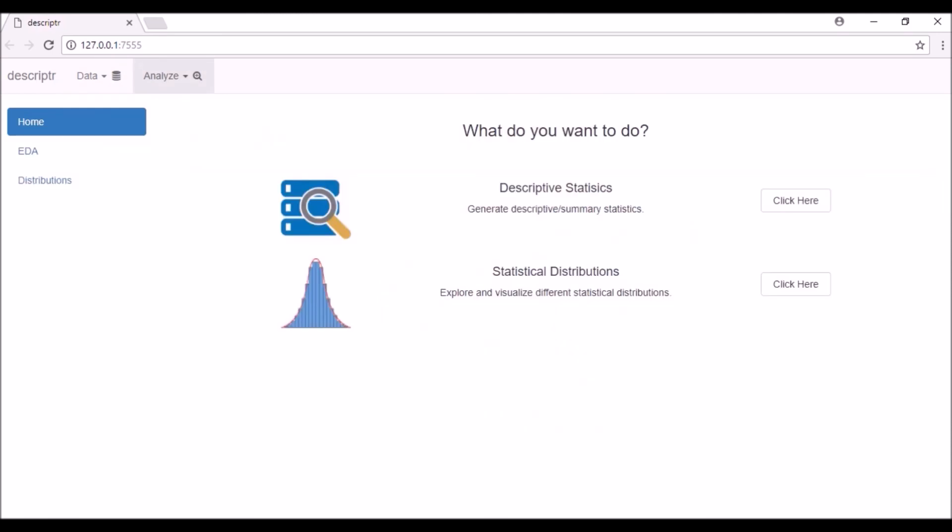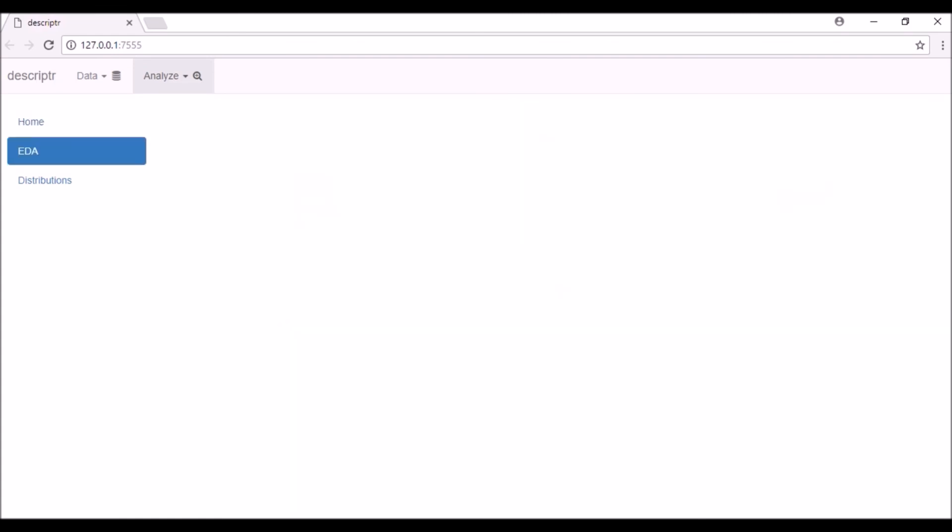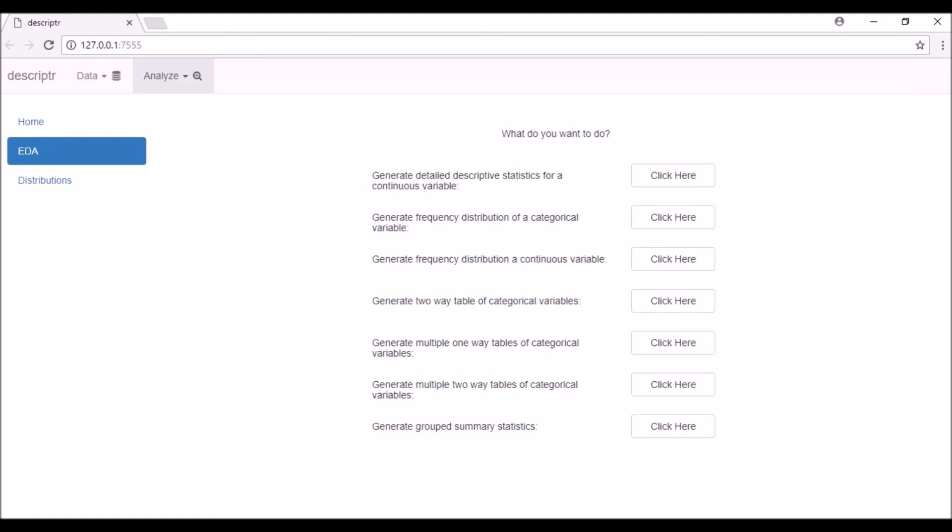In the Analyze tab, you can generate descriptive statistics or visually explore statistical distributions. Click on the button against descriptive statistics to start exploring your data.